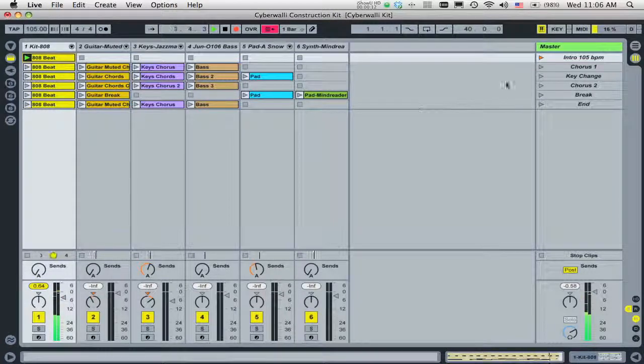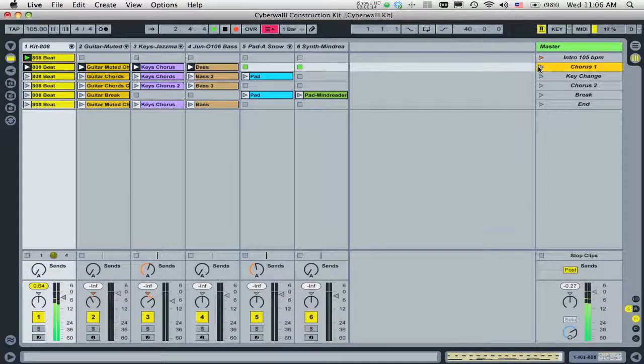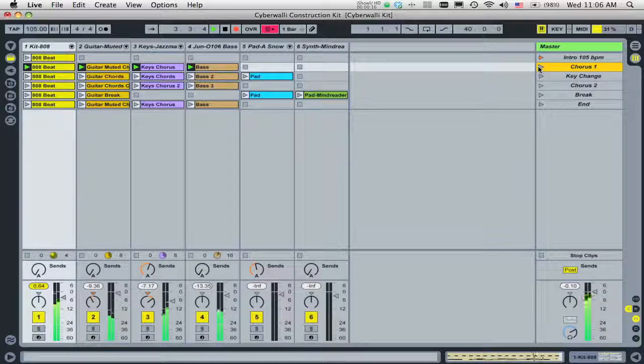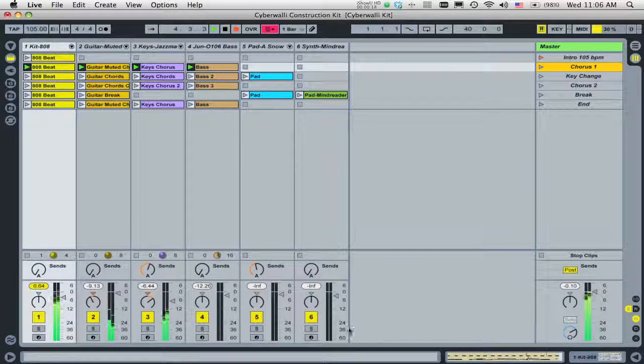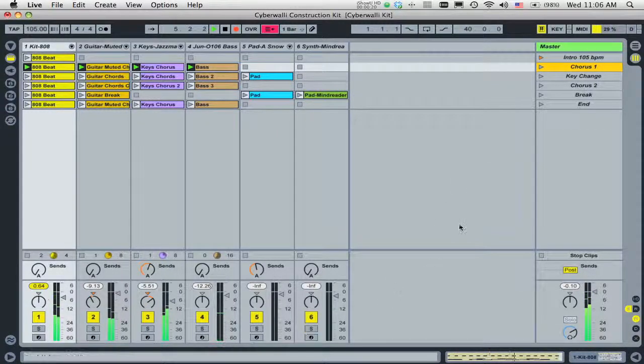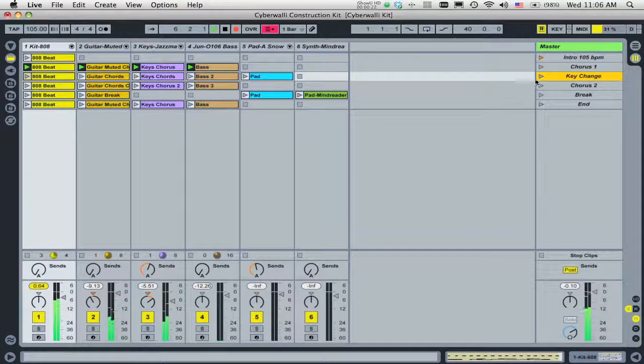Note that when you do this, Live does not create new AIFF or WAV files, only data that refers to these files. So even very complex arrangements won't take up any additional space on your hard disk.